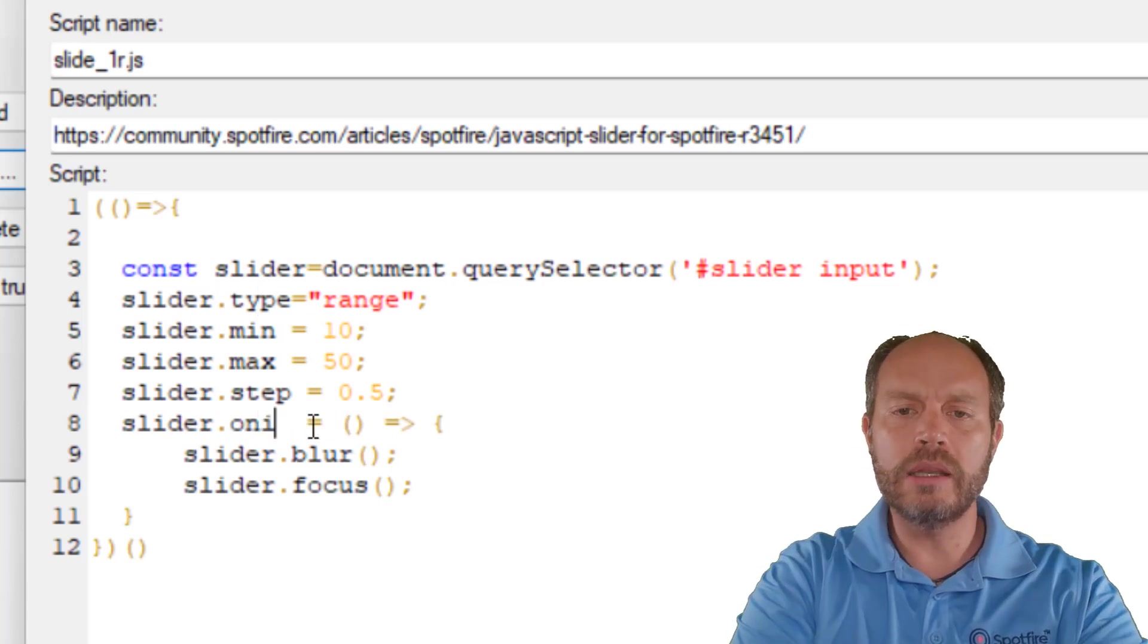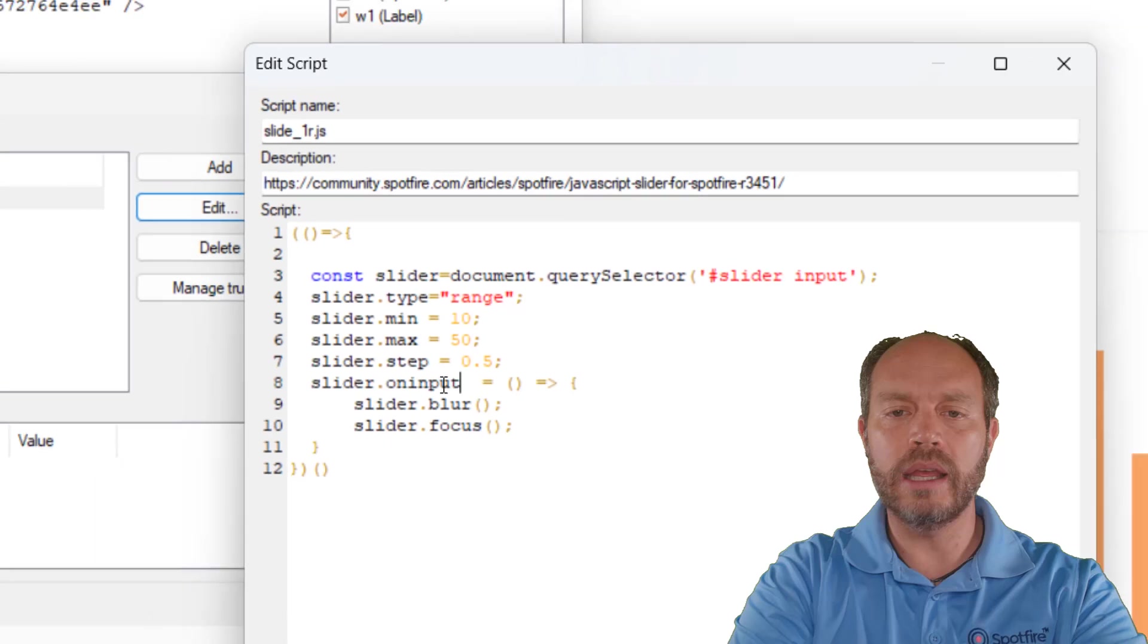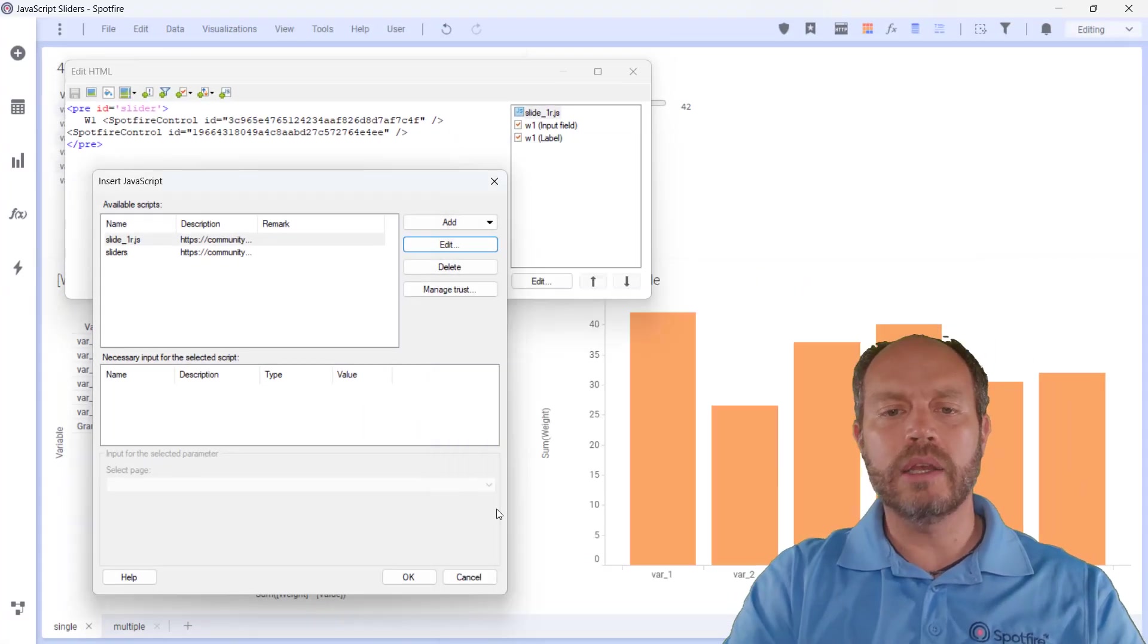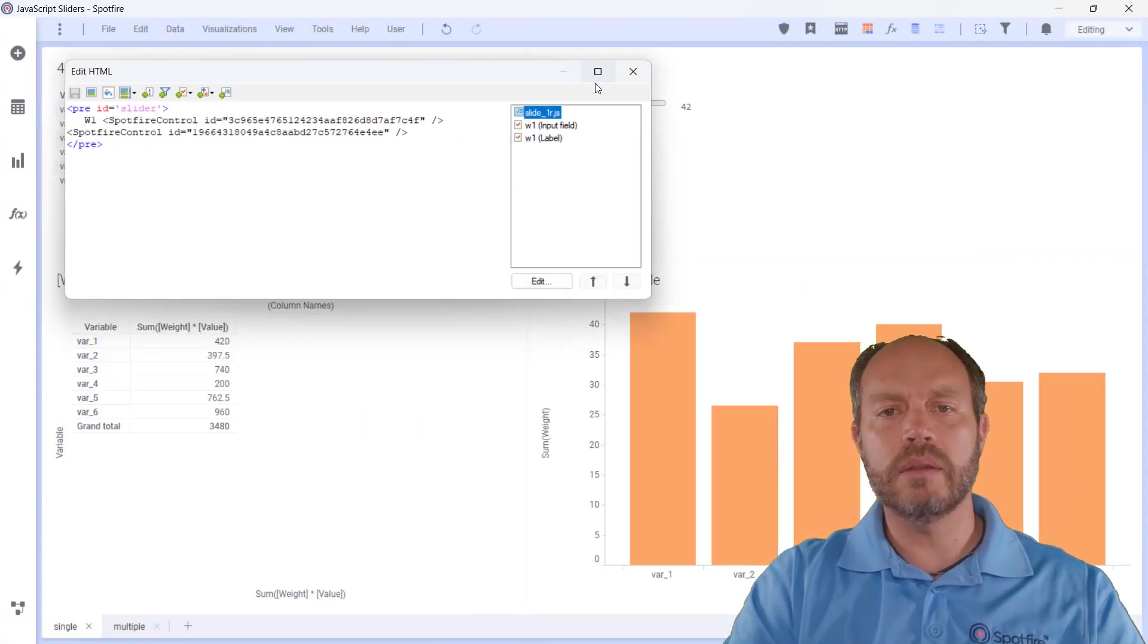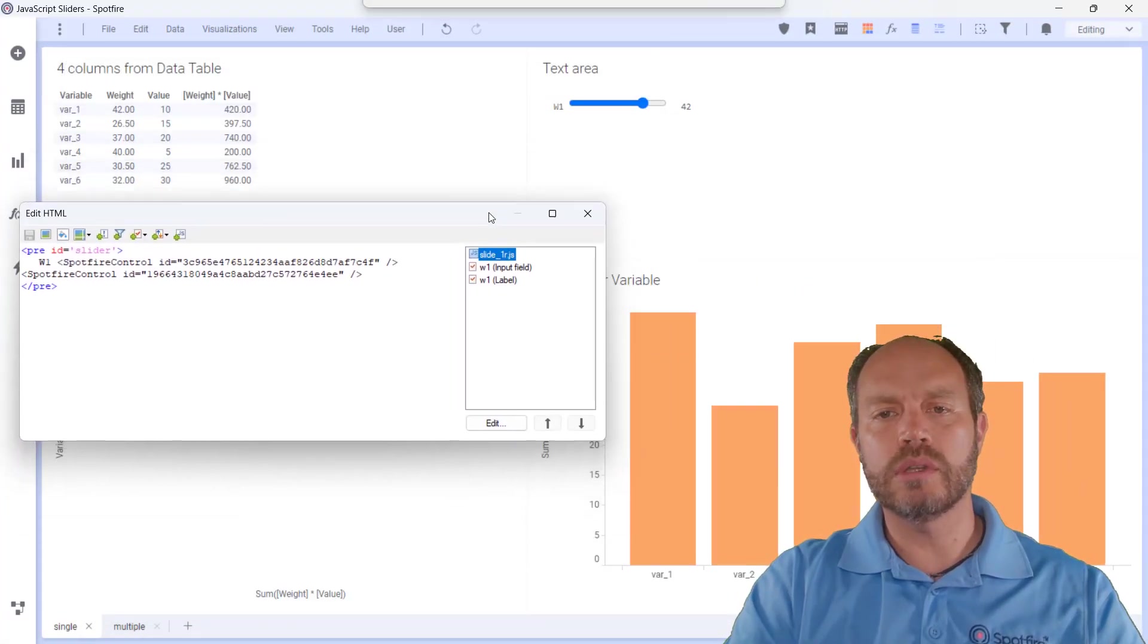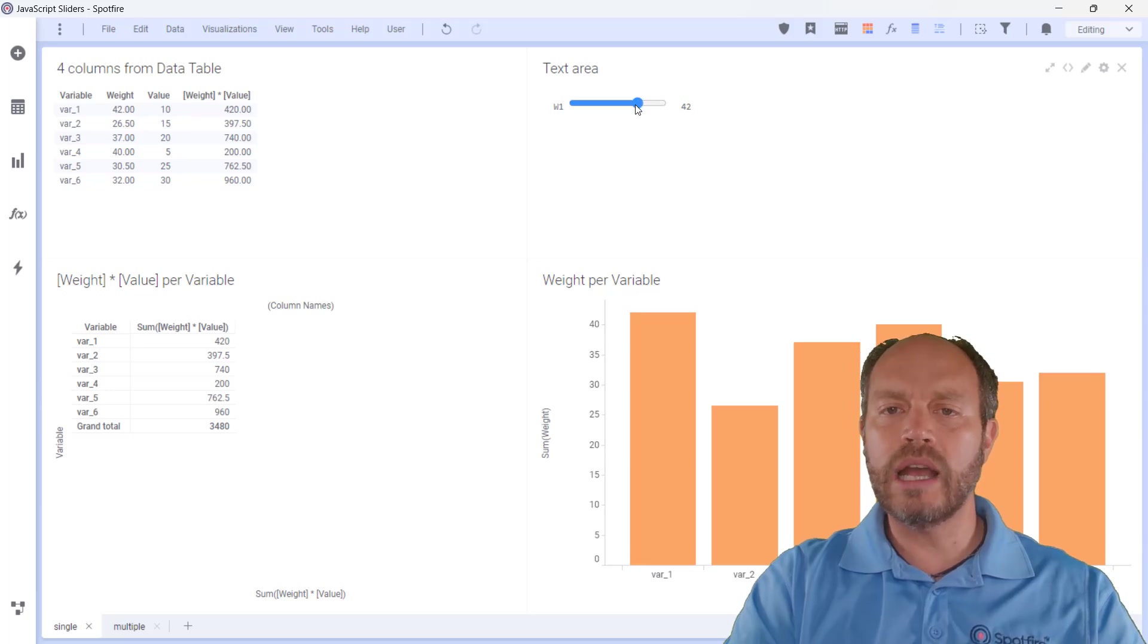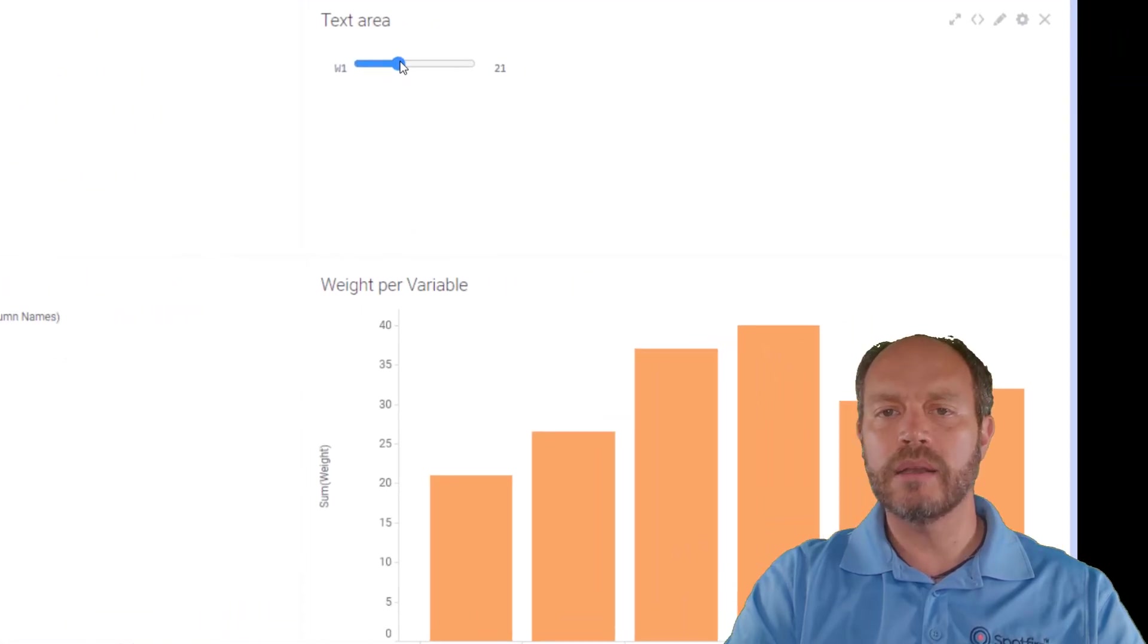But if I use the onInput event and I click OK, let me close all of this, then I will have the instant feedback.